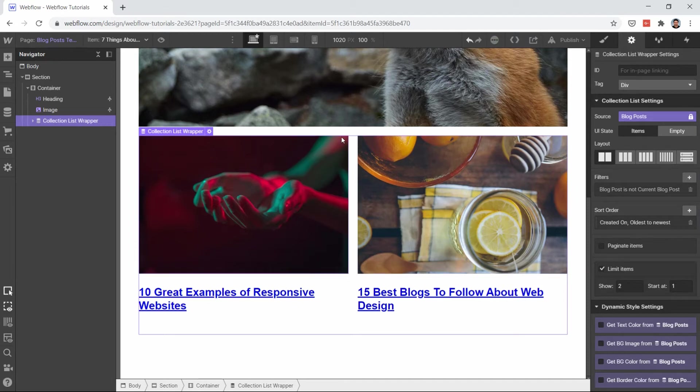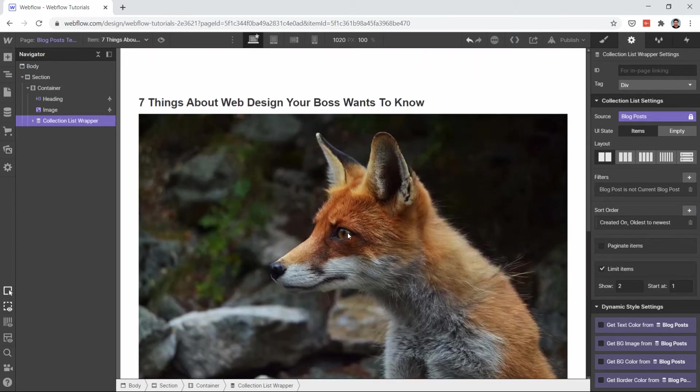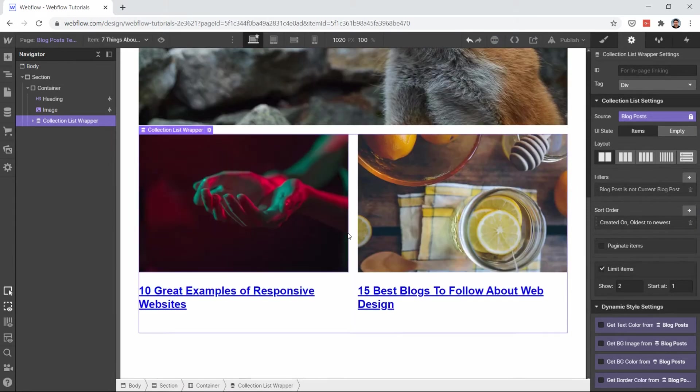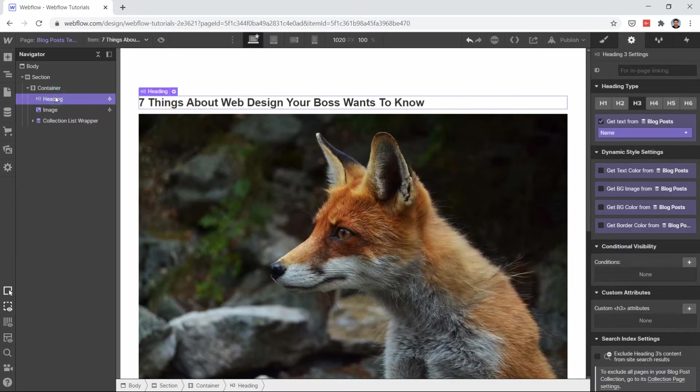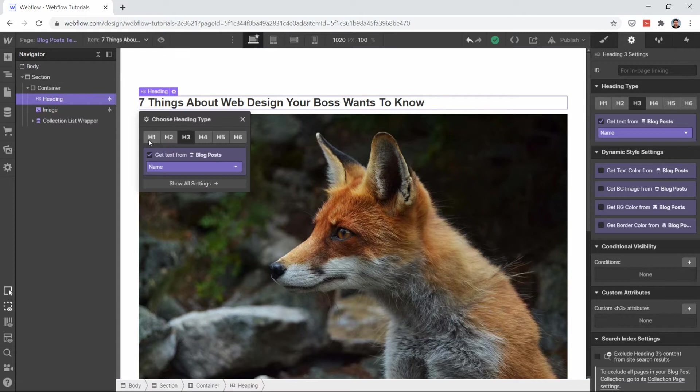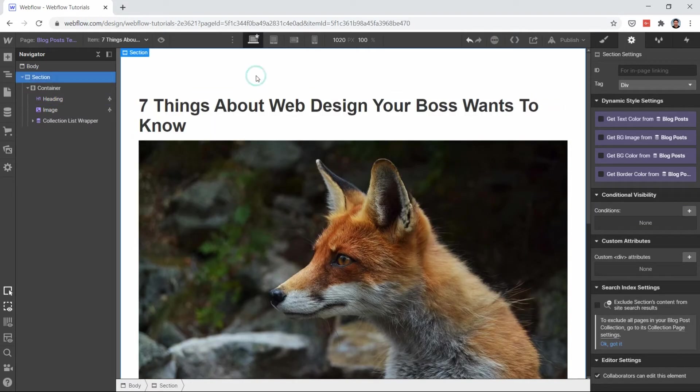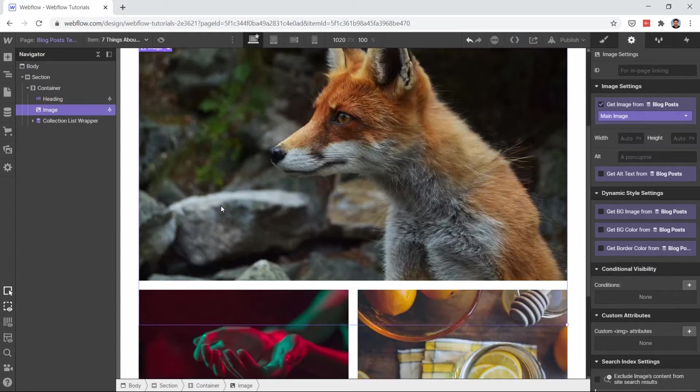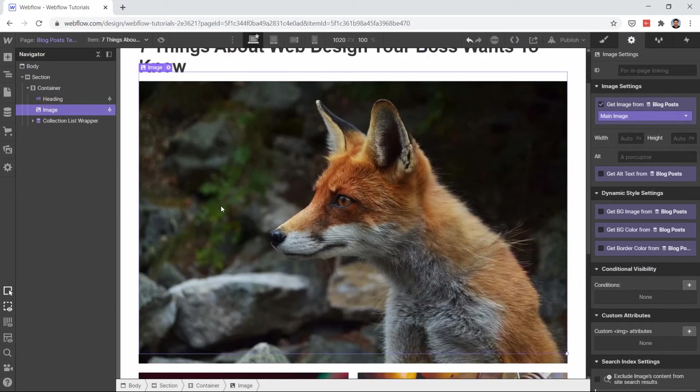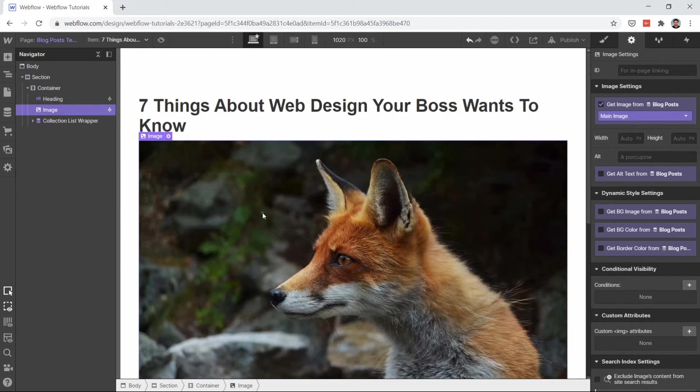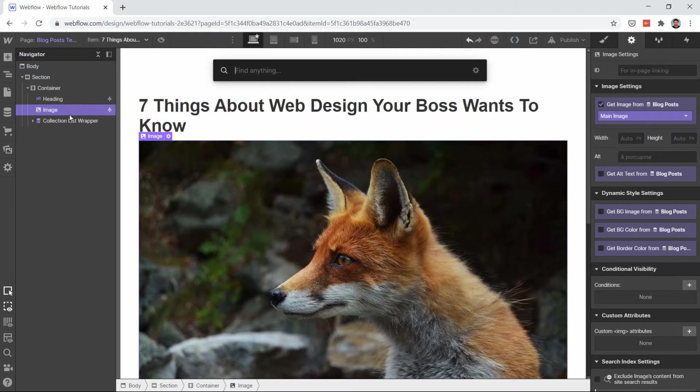So our current blog post will never be shown here. Now let's make this heading big because this is our heading of our blog post.